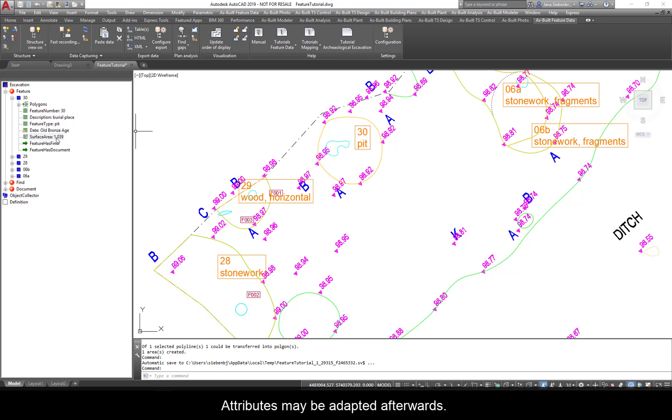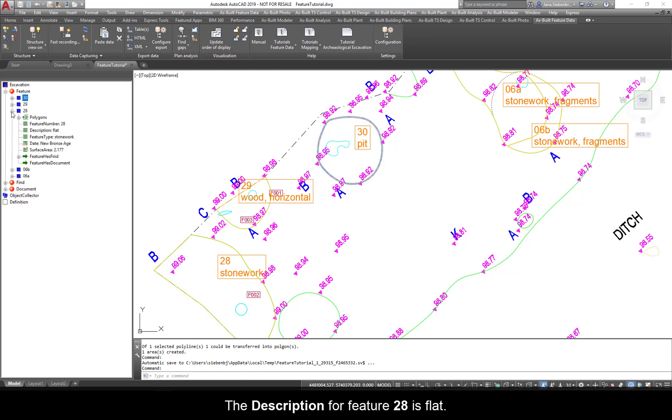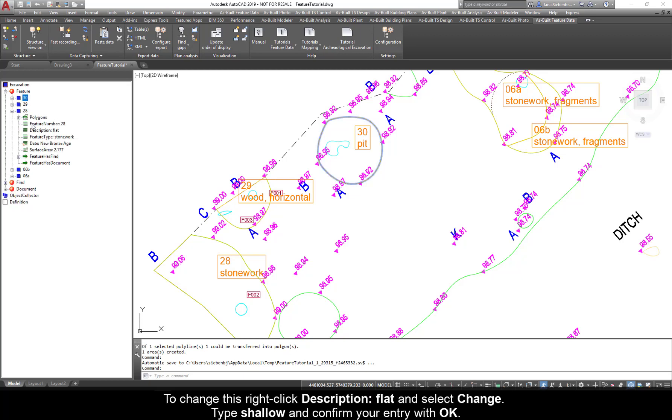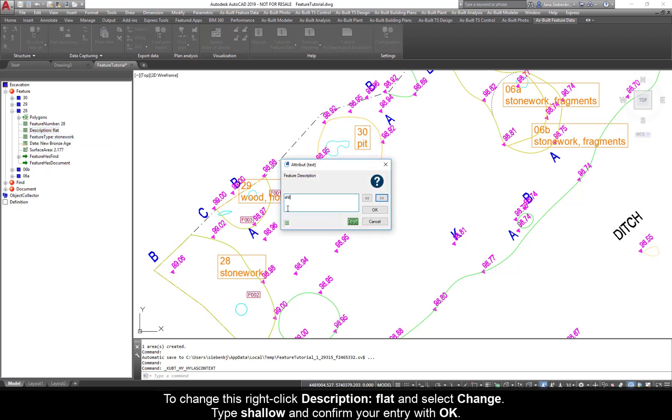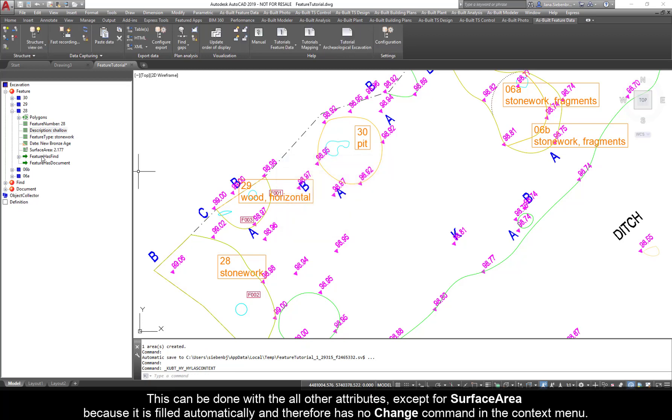Attributes may be adapted afterwards. The Description for Feature 28 is flat. To change this, right-click Description Flat and select Change. Type Shallow and confirm your entry with OK. This can be done with all other attributes except for surface area because it is filled automatically and therefore has no change command in the context menu.